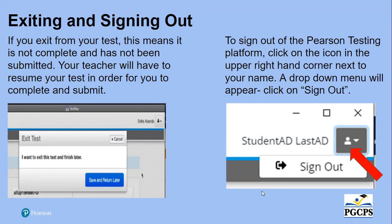To sign out of the Pearson testing platform, click on the icon in the upper right-hand corner next to your name. A drop-down menu will appear where you will click on Sign Out.